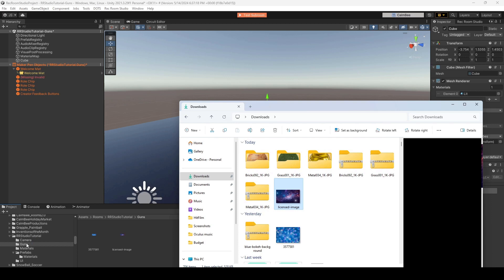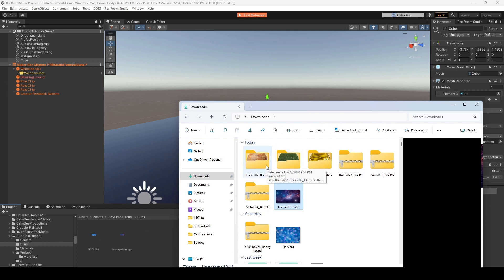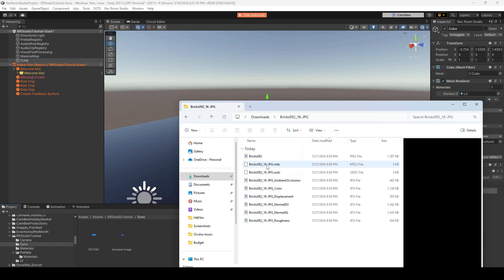So let's just drag those into our Rec Room Studio tutorial. And again, I just created a folder called Guns, so I don't forget what folder I'm looking into. And the reason I labeled it Guns is honestly because people will most likely use this for guns.